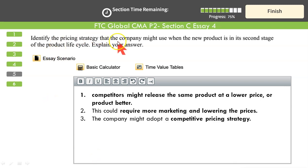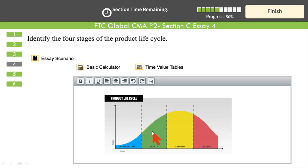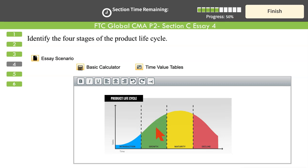Next: identify the pricing strategies the company might use when the new product is in the second stage — the growth stage — of the product life cycle. At the growth stage, competitors might release the same product at a lower price or offer better quality, requiring more marketing and possible discounts. The company might adopt competitive market pricing to keep its price close to what competitors are charging.